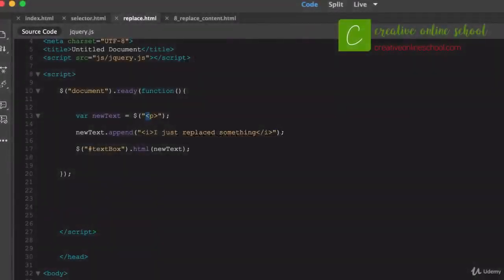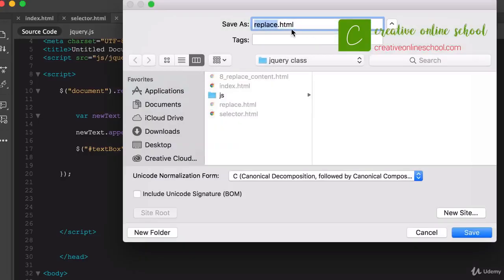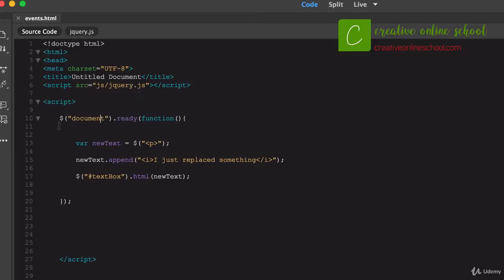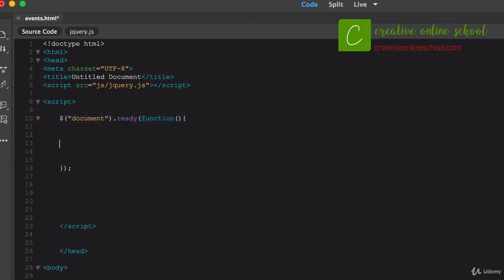Something else we can do with jQuery and JavaScript is called events. Events are anything you do when you interact with a browser — mousing over a button and it changes, clicking it and it does something, moving your cursor over things. These are events, things that happen within the browser window. We want to create some of those events using jQuery. I'm going to use my last document and rename it 'events'.